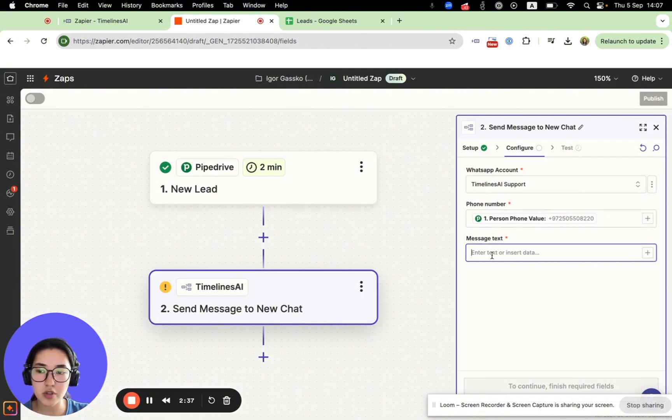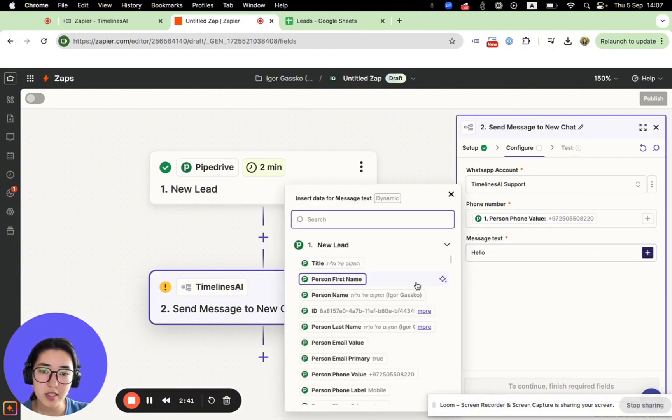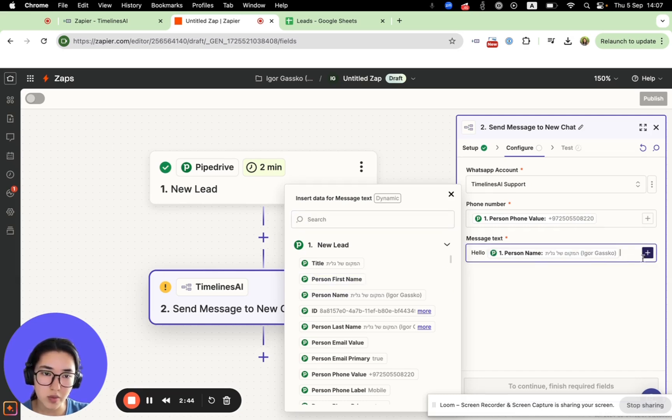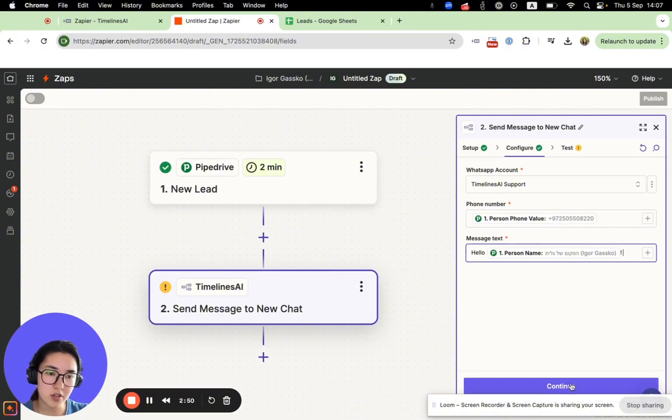It will be your custom message. We can personalize it using variables. Here you can see we can set it up using person first name, and then you just enter your message.